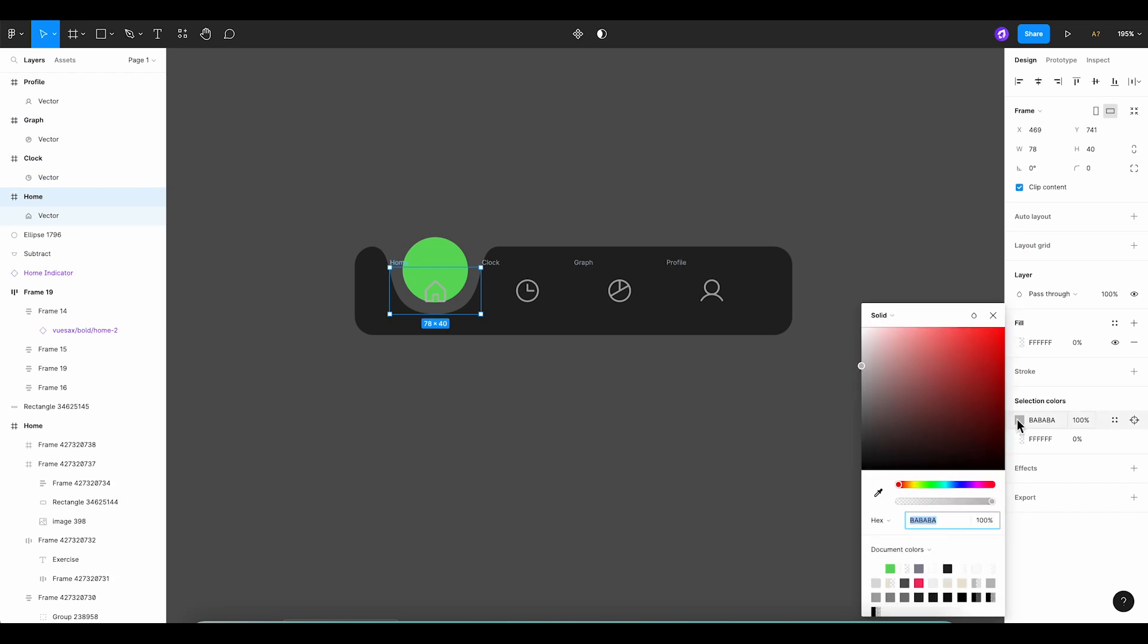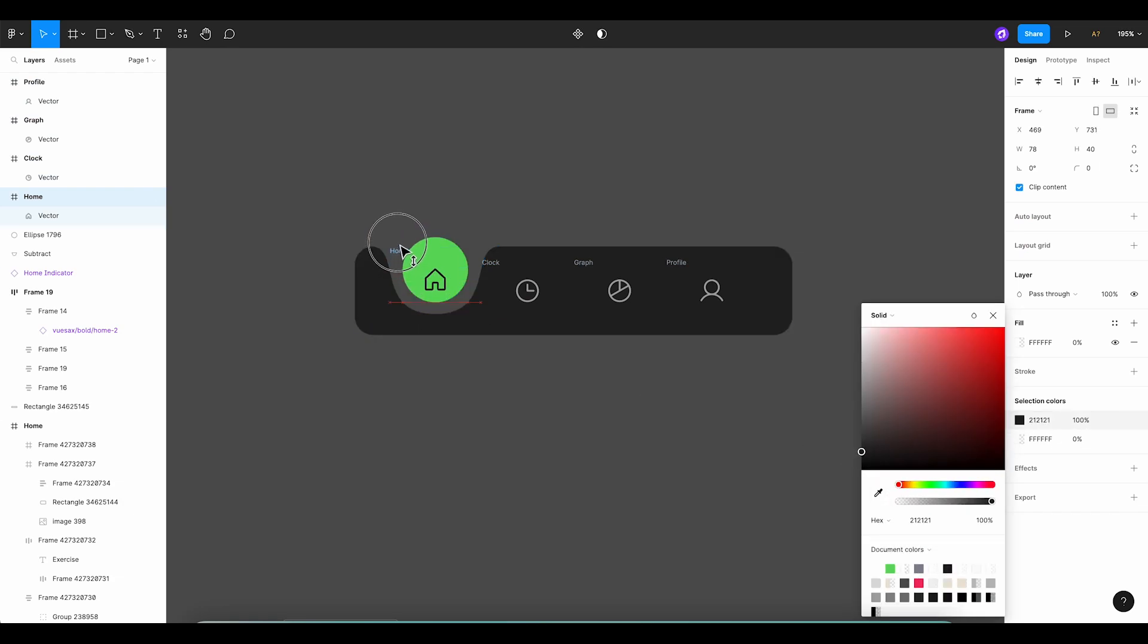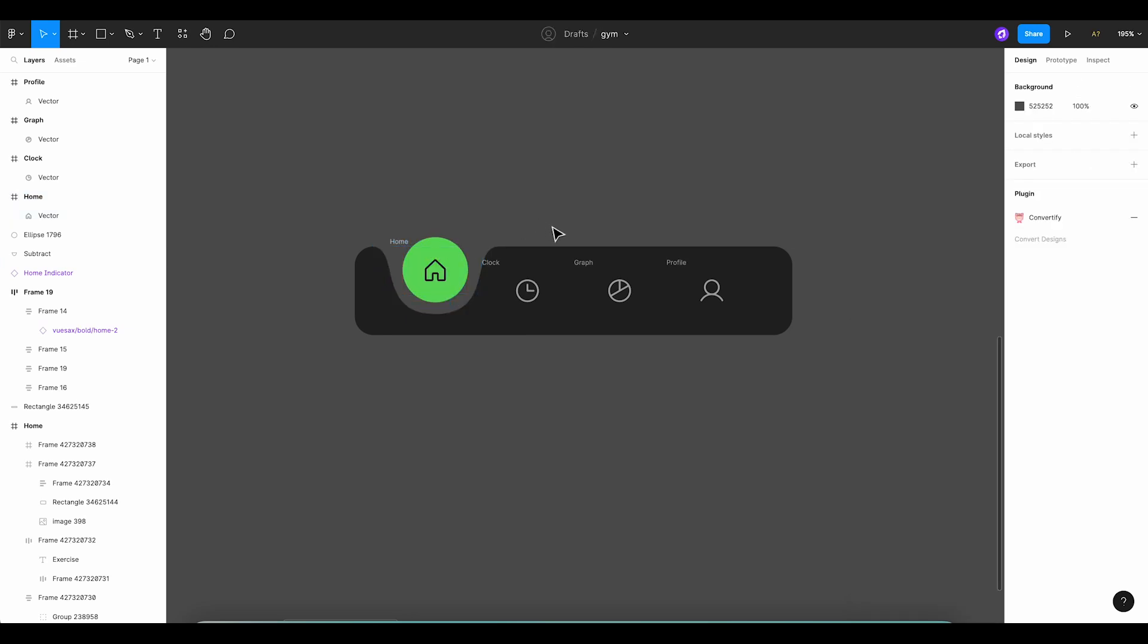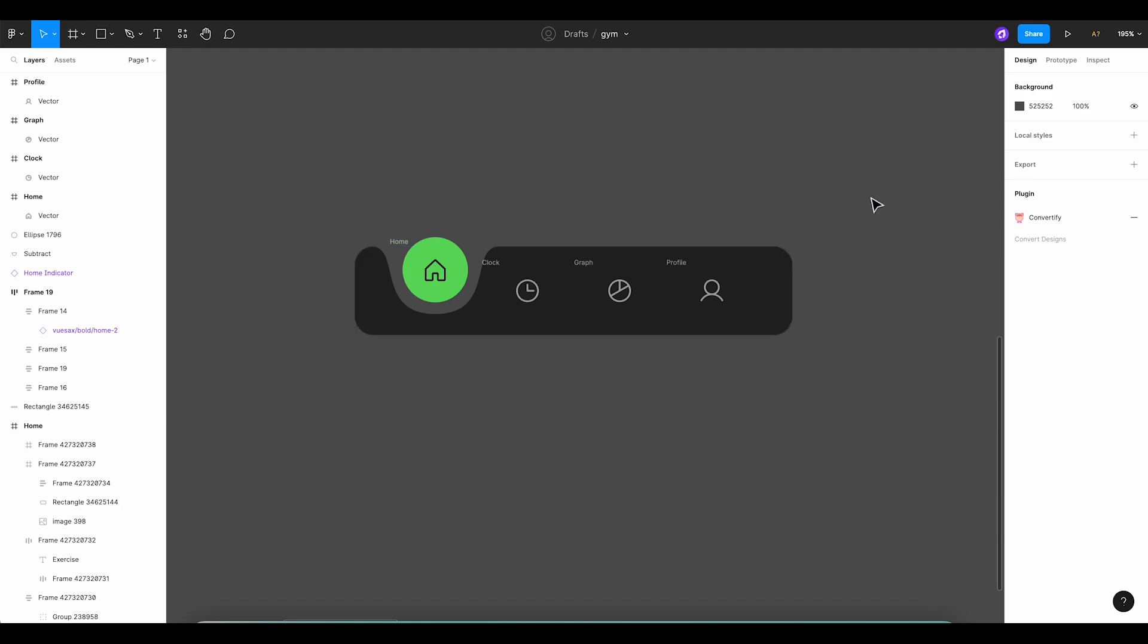We'll bring our icons above the rectangle and align them perfectly in the middle. For our first icon, Home, let's give it a dark color from the app's color palette. Position the icon precisely within the green circle, ensuring it's right in the middle. Perfect! We've tackled the most crucial part, and it only gets easier from here.